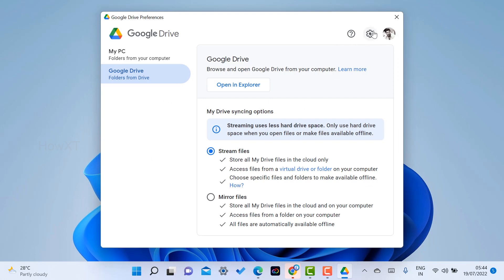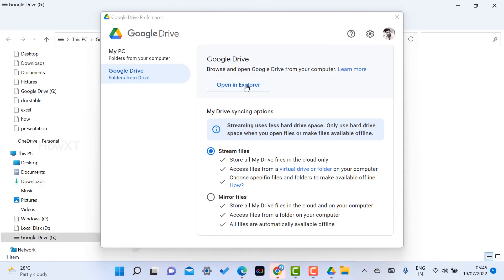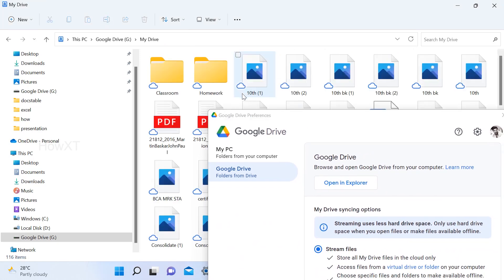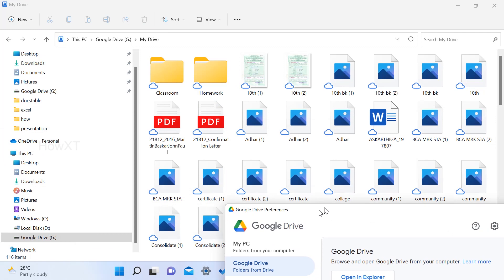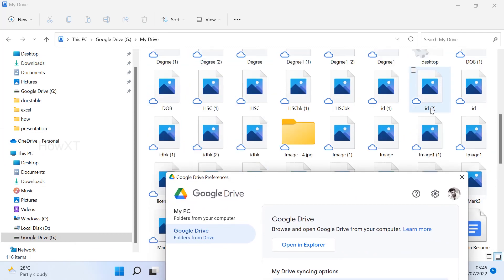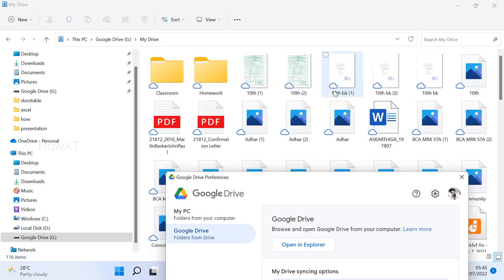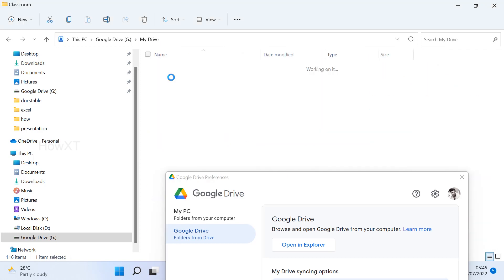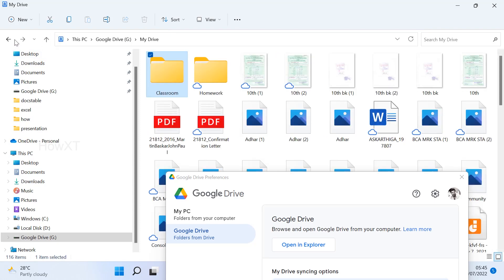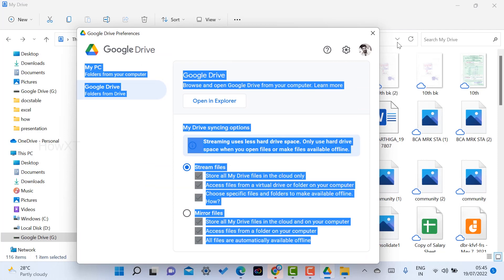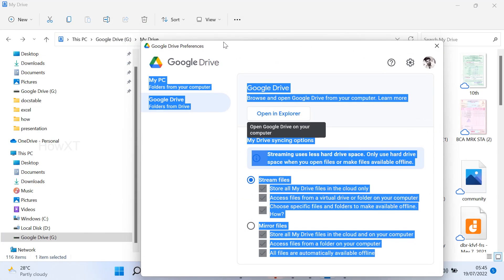You will see options for stream files and mirror files. Click 'Open Explorer' and it will automatically open, showing your entire Drive files. You can select your files — everything will be there in your cloud storage. Your entire Google Drive files will be in your folder, so you can easily take a backup of photos, homework, classwork — everything will be there in whichever account you have.